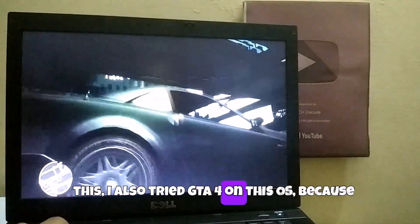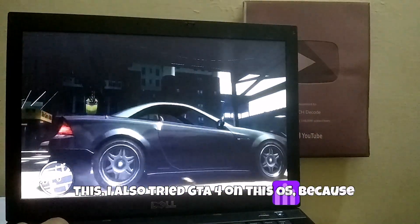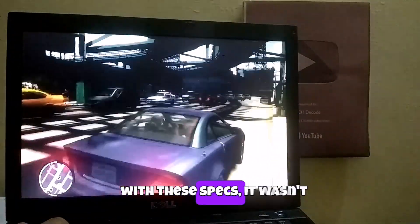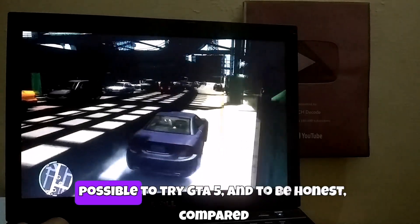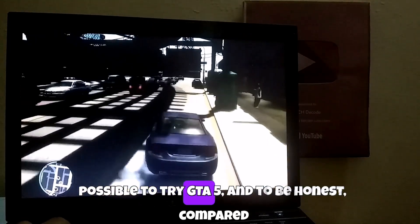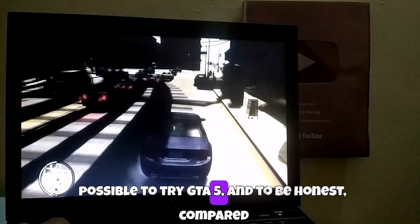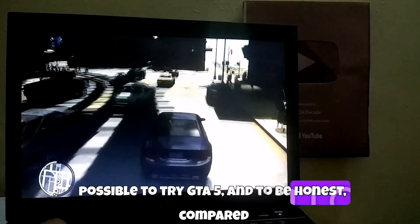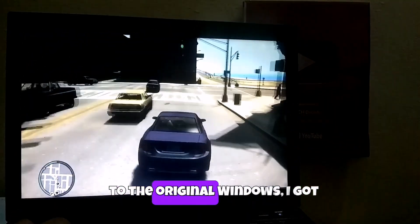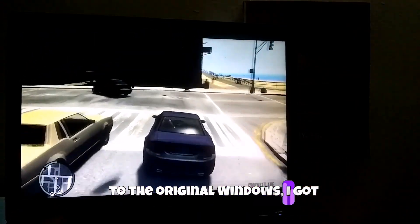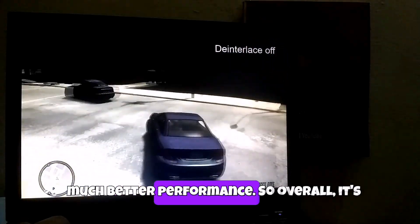Apart from this, I also tried GTA 4 on this OS. Because with these specs, it wasn't possible to try GTA 5. And to be honest, compared to the original Windows, I got much better performance.